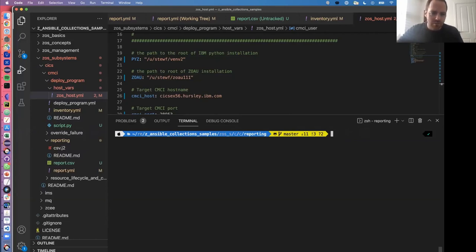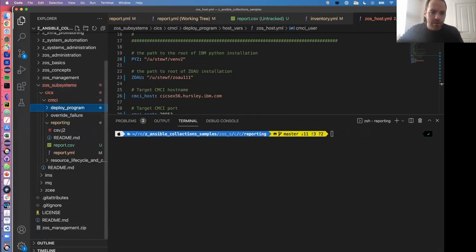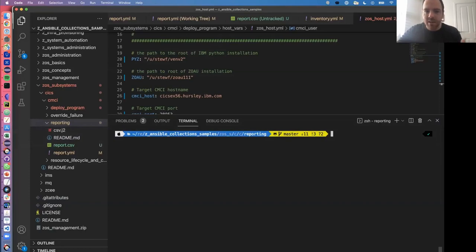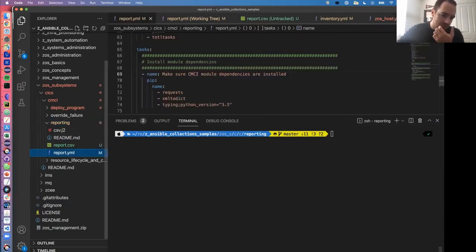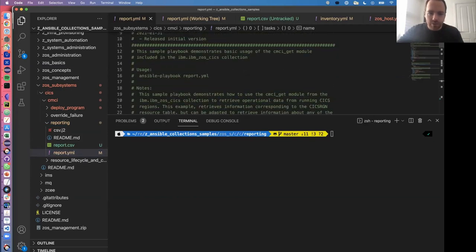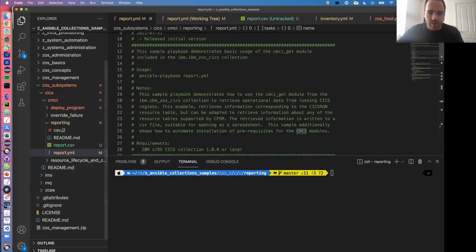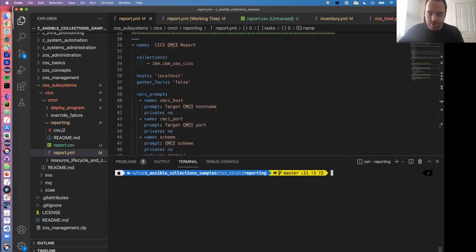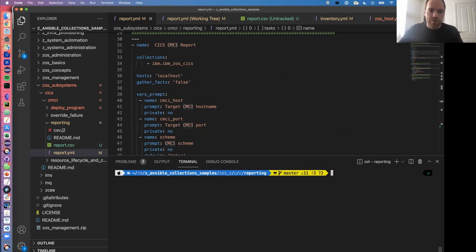I'm going to use VS Code to go through this with an embedded terminal, which is exactly the same as the regular terminal but we can see it alongside the playbook. We're going to run report.yaml - this is our Ansible playbook. This example is set up to prompt you with information about which remote system you're going to run it against. Because we're not doing SSH, we can just prompt for HTTP host and port as part of the playbook.